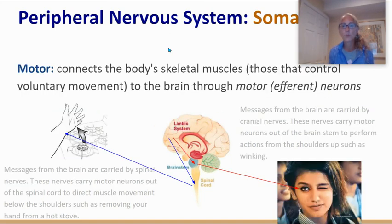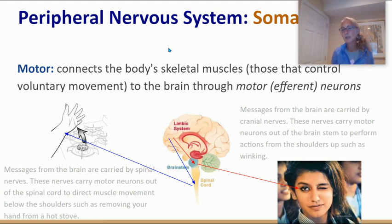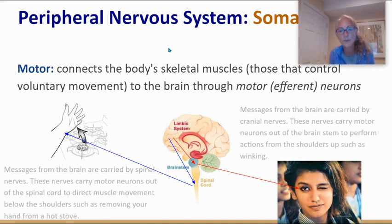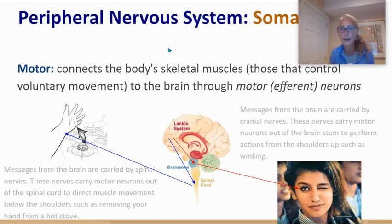Now let's talk about motor, or efferent, neurons — messages being carried away from the brain. They are carried by either spinal nerves or cranial nerves. Any information going to voluntary muscle groups below the shoulders comes out of the brain through motor neurons in the spine — spinal nerves. Any information sent to motor functions above the shoulder comes through cranial nerves. Removing your hand from a hot stove is a signal from the brain through motor neurons to move your hand. Winking an eye is information from the brain through motor neurons — slightly different pathways, but both using motor or efferent neurons.